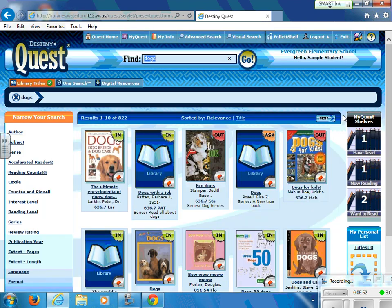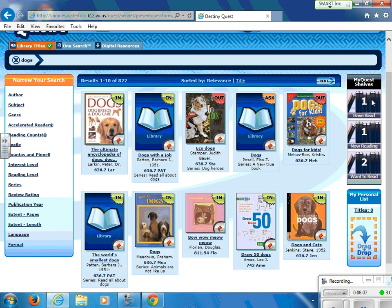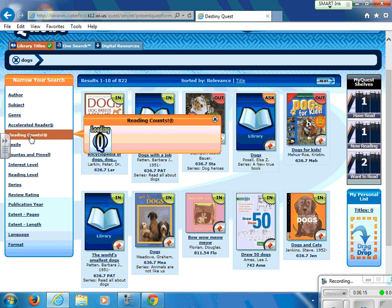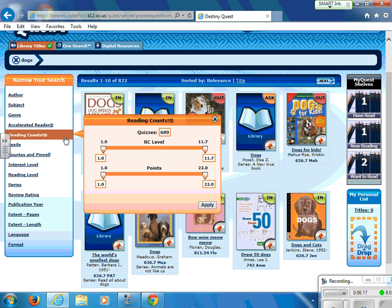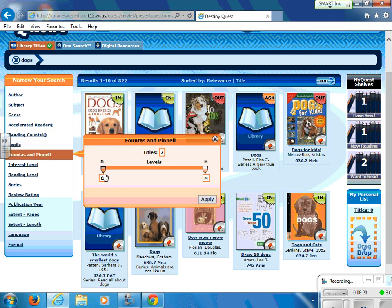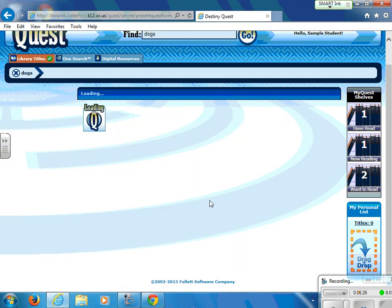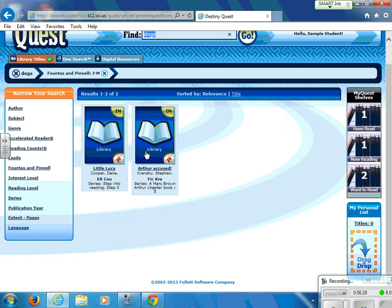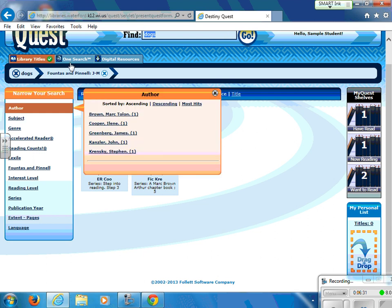Holds usually last for about three weeks, and then they delete themselves. The library will notify your teacher when your book on hold is ready. You can also use the tools on the left-hand side to help you search for books in different areas. This will help you search for books that have Reading Counts quizzes associated with them, and you can tell it how many points you would like. The Fountas and Pinnell option lets you search by level — you can give it the level you want to search and it will return books at that level.